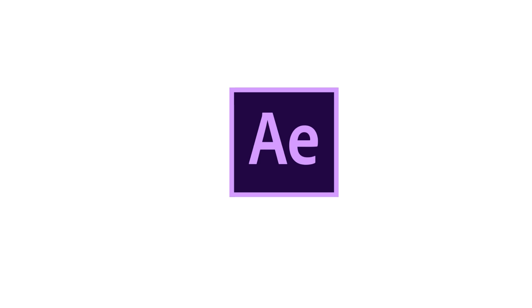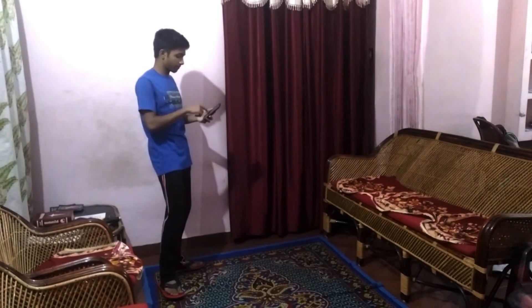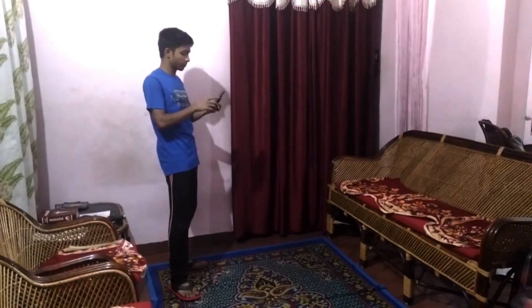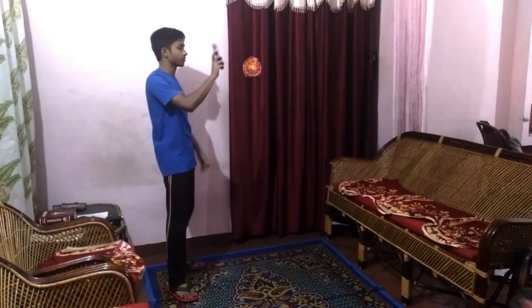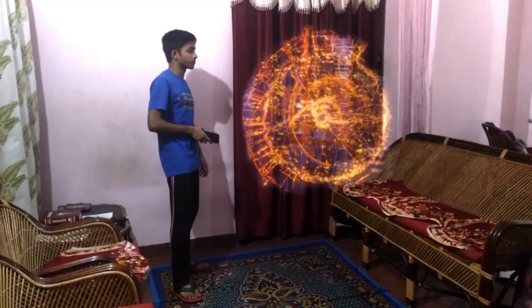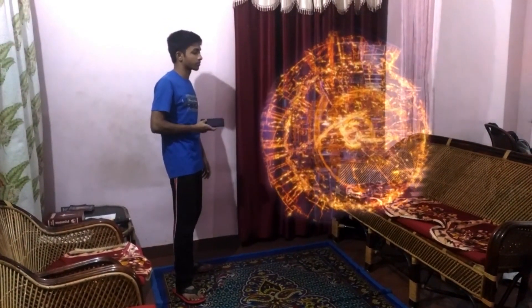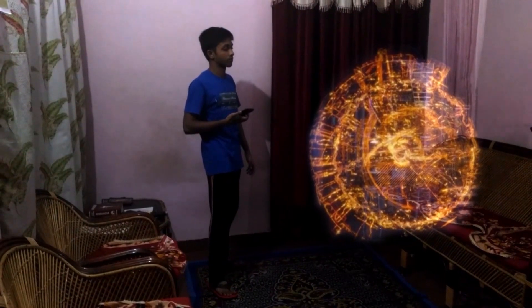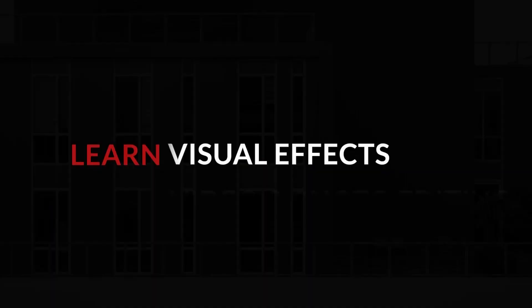Hey what's up guys, welcome back to my brand new After Effects tutorial. In this video we are going to create this effect. Allow me to introduce myself, I am Jarvis designed by Mr. Stark.